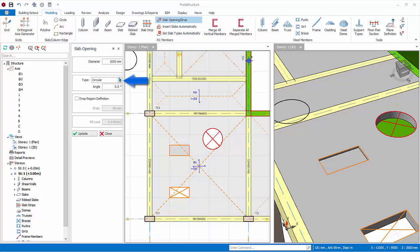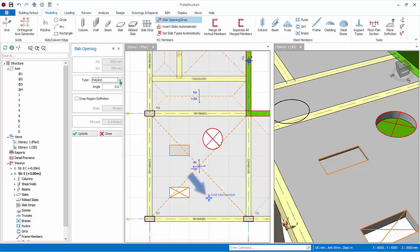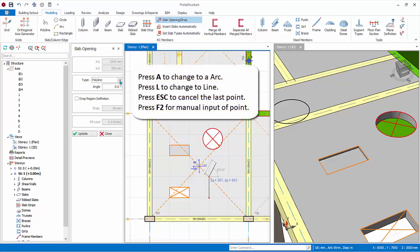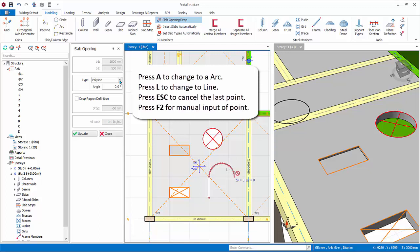Under type, choose polyline. For polyline, you create an opening of any shape by left clicking continuously. Click on the first point to start, second point and continue. To change from line to arc, press A on the keyboard. Move the mouse cursor. Click the next point.